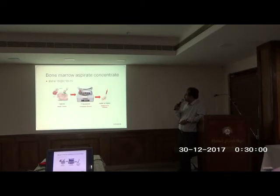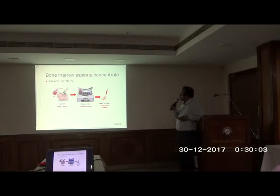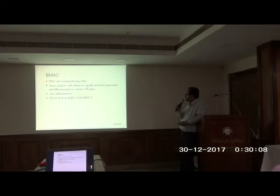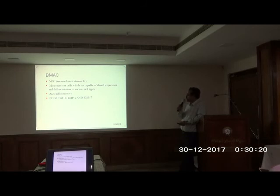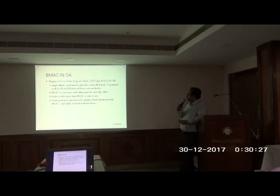The next option is bone marrow aspirate concentrate. The source is the iliac crest — we take bone marrow from there, spin it, and get the concentrate. This consists of mononuclear cells capable of clonal expression and differentiation to various cell types. It has anti-inflammatory properties and also contains growth factors similar to platelets, plus BMP-2 and BMP-7 in addition. The literature comparing the use of BMAC in osteoarthritis shows encouraging results so far.